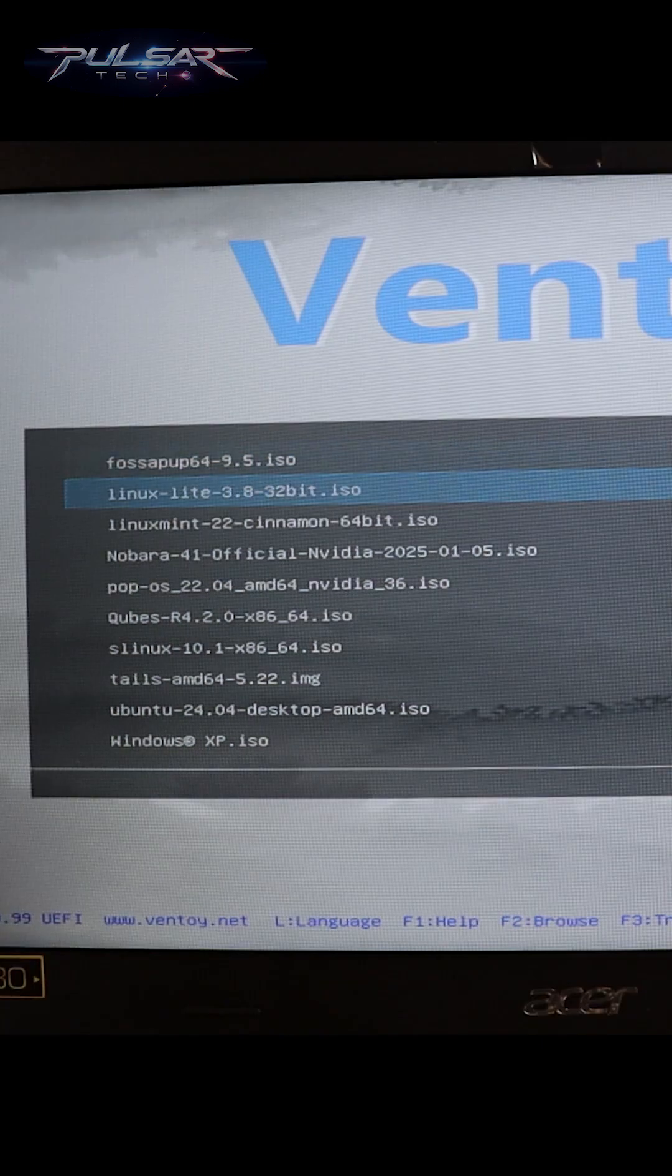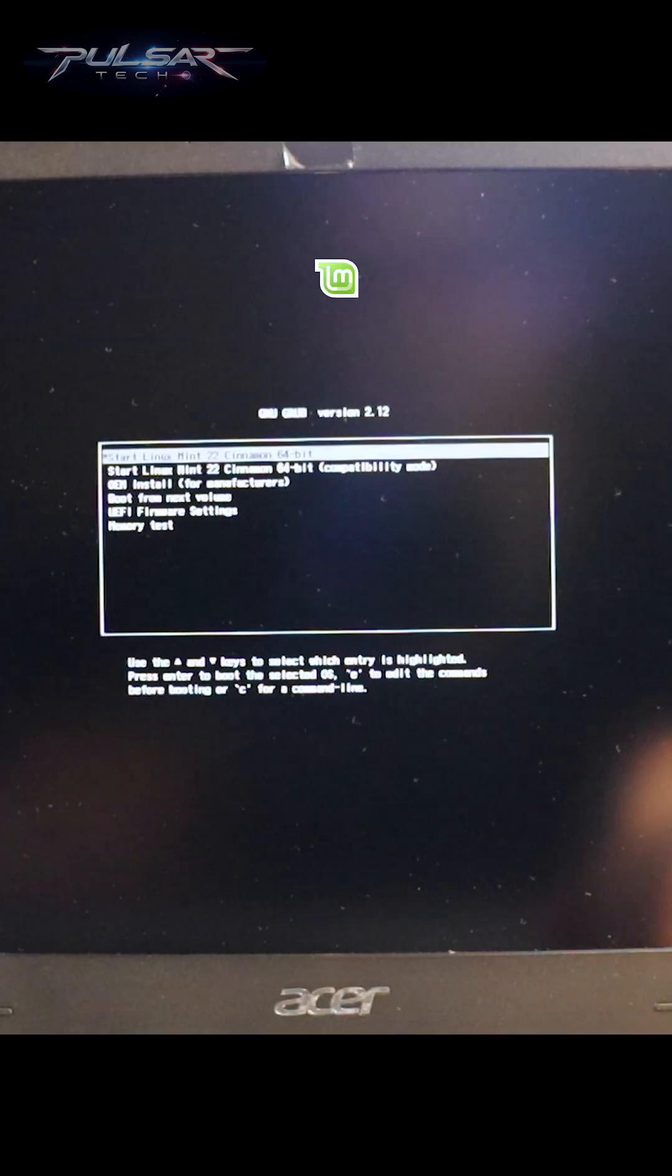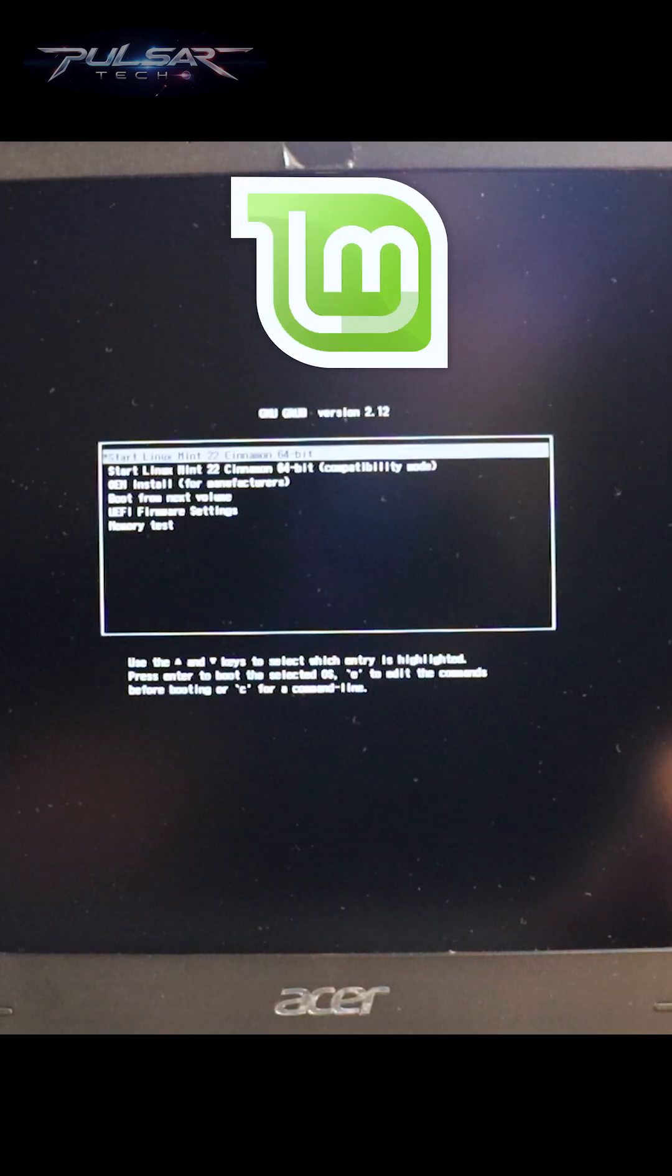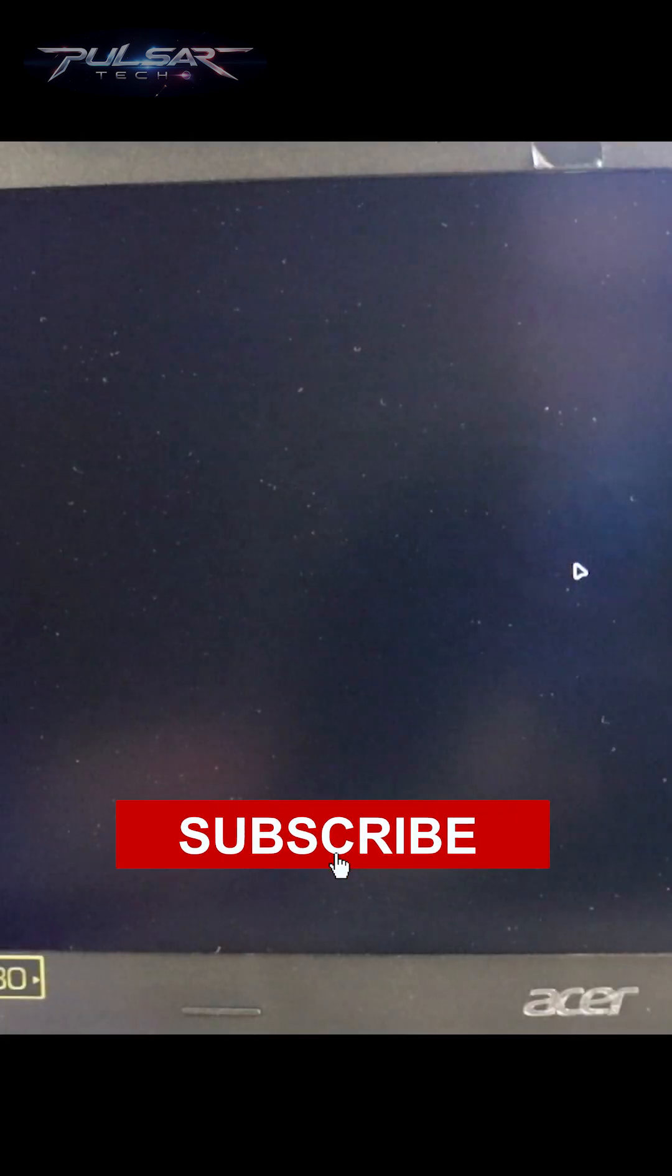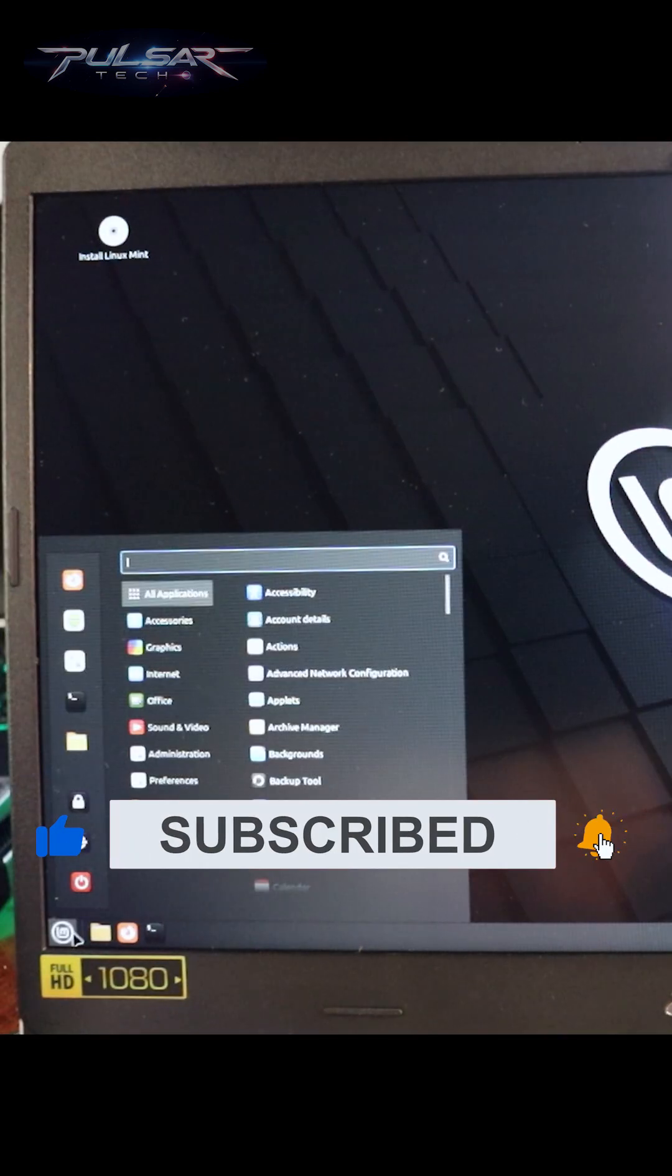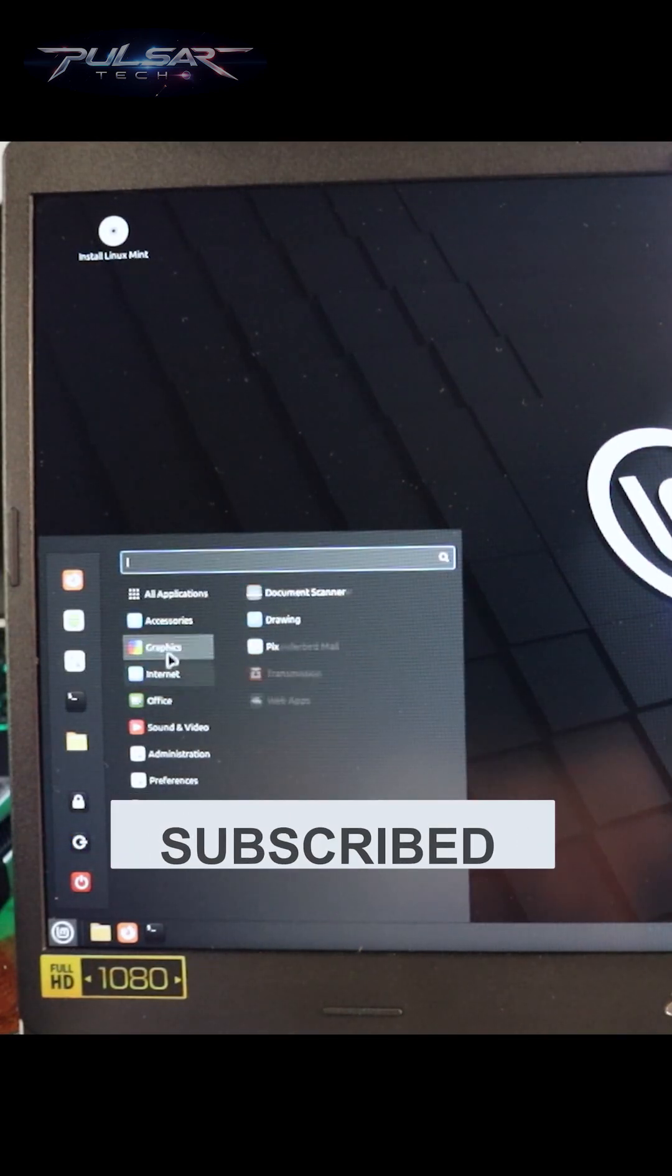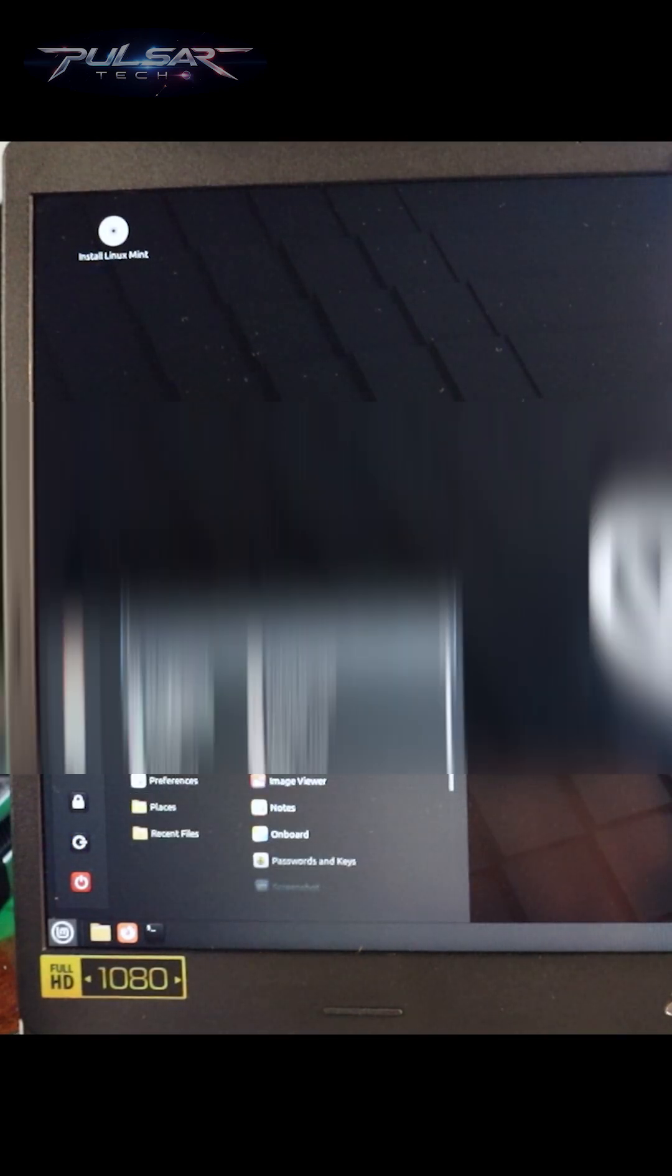Now let's go ahead and try out our favorite Linux Mint 22 Cinnamon. And yeah, as you can see everything is working flawlessly, just like a regular live boot Linux Mint.